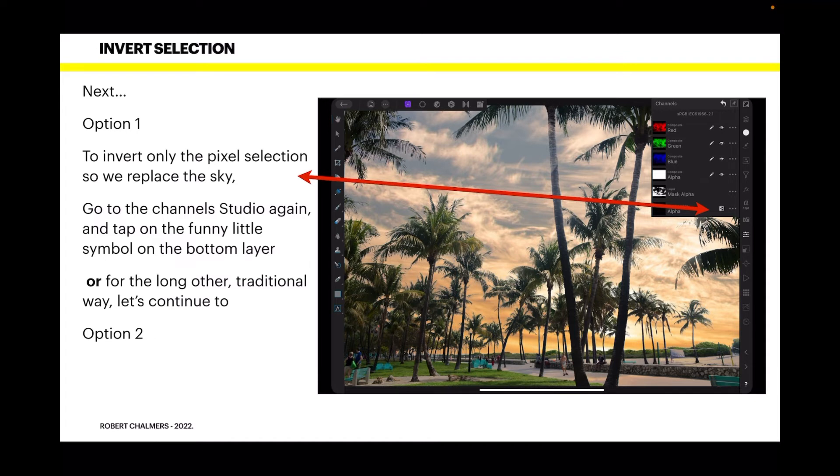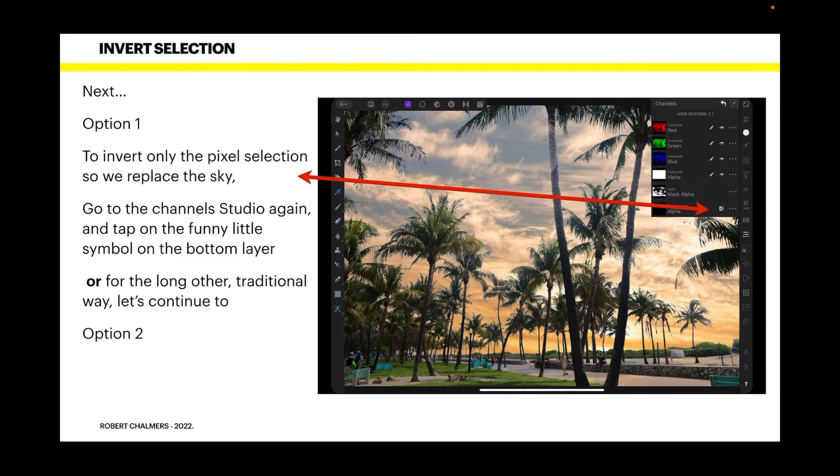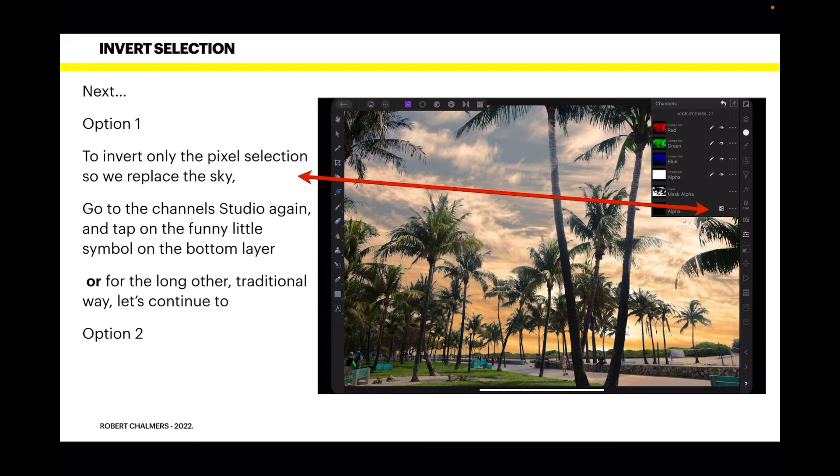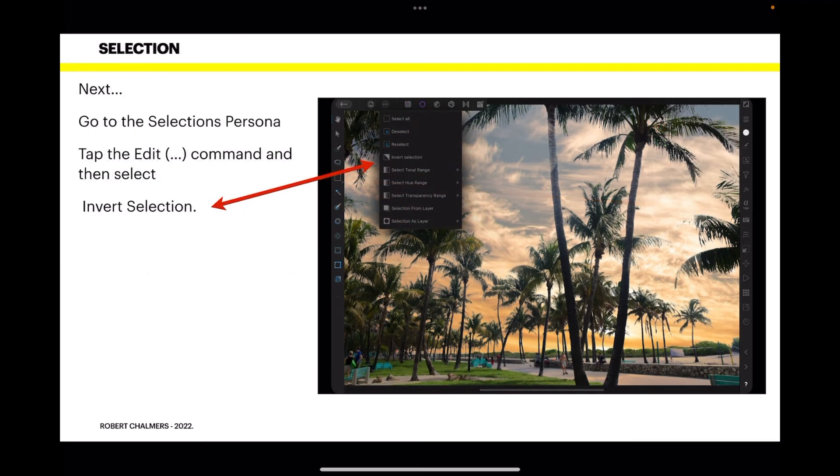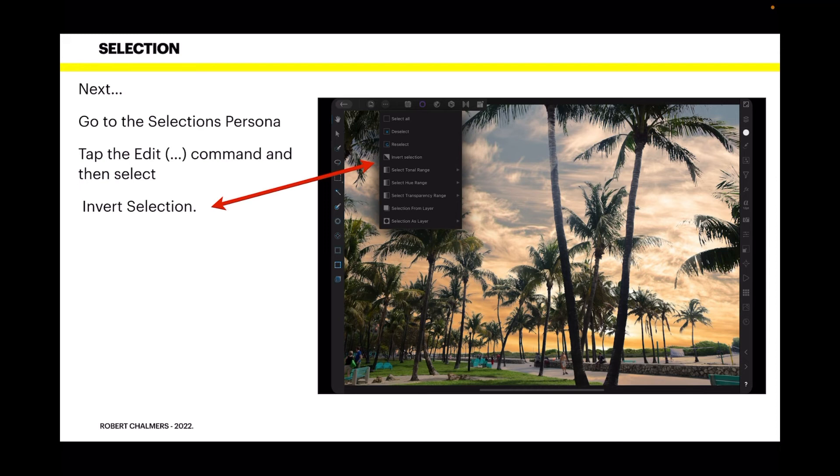Now, invert the selection. We've got two options here. Option one. To invert only the pixel selection, so we replace the sky, go to the channel studio again and tap on the funny little symbol on the bottom layer. You've got the arrow pointing at it. And that will invert the pixel selection. You know what? The image inverted. Don't confuse it with that. We're just inverting the pixel selection. Or for the long other more traditional way, let's continue to option two. Go to the selections persona. Tap the edit command and then select invert selection. Don't do this one as well as the one I just mentioned. You do one or the other.